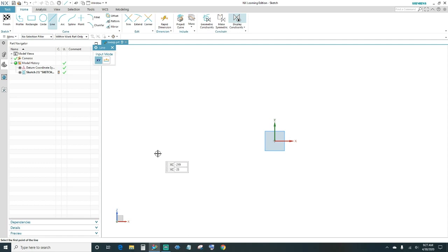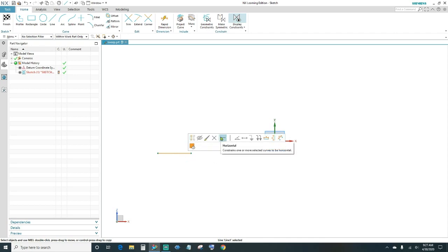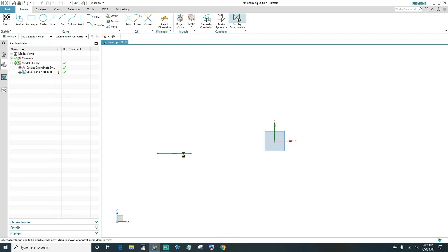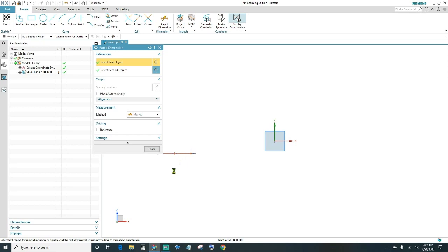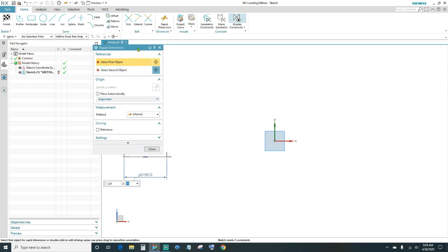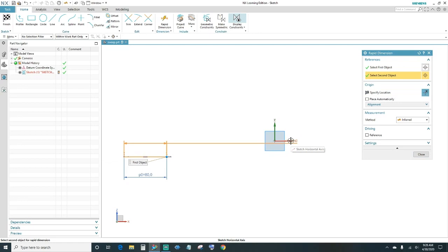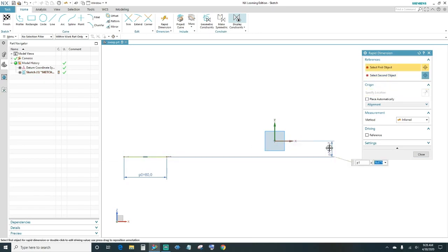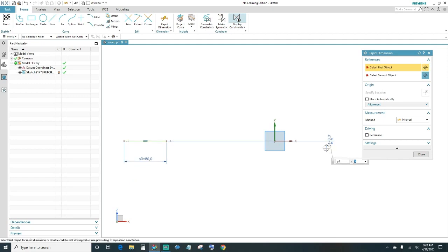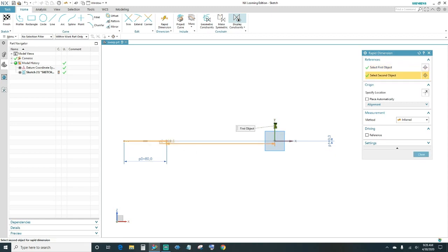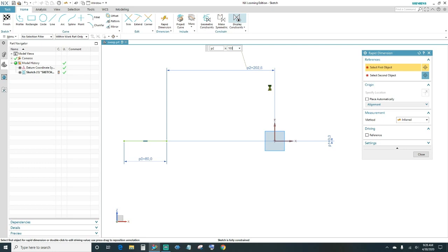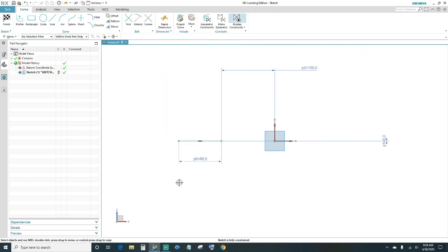Go ahead and create our first line. We're going to constrain it with horizontal alignment and give it a dimension. The first line is going to be 80 millimeters long — go ahead and type in 80. We want to constrain this line to the X axis. Our sketch is fully constrained so far.